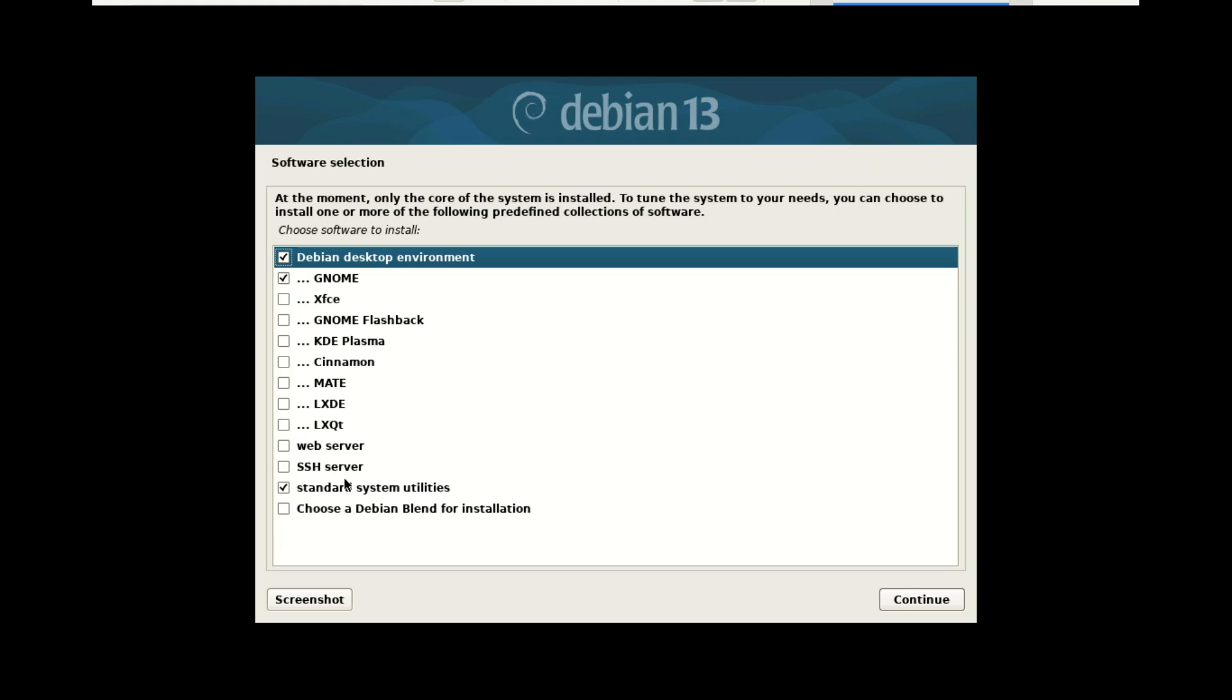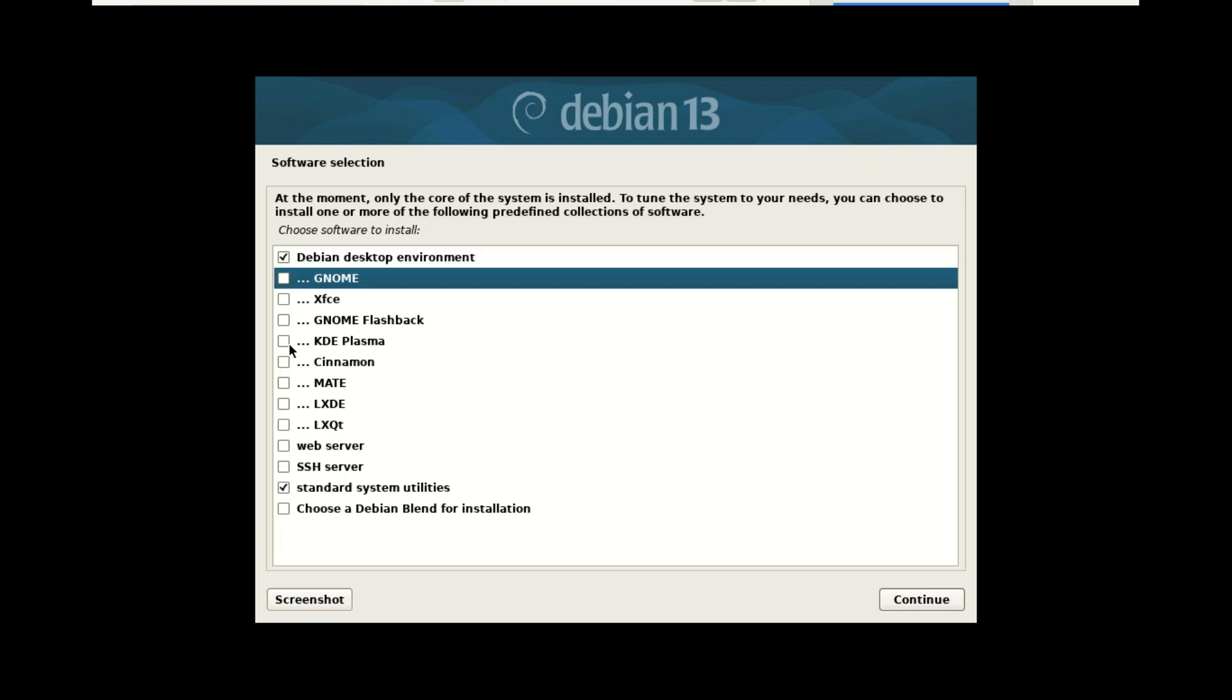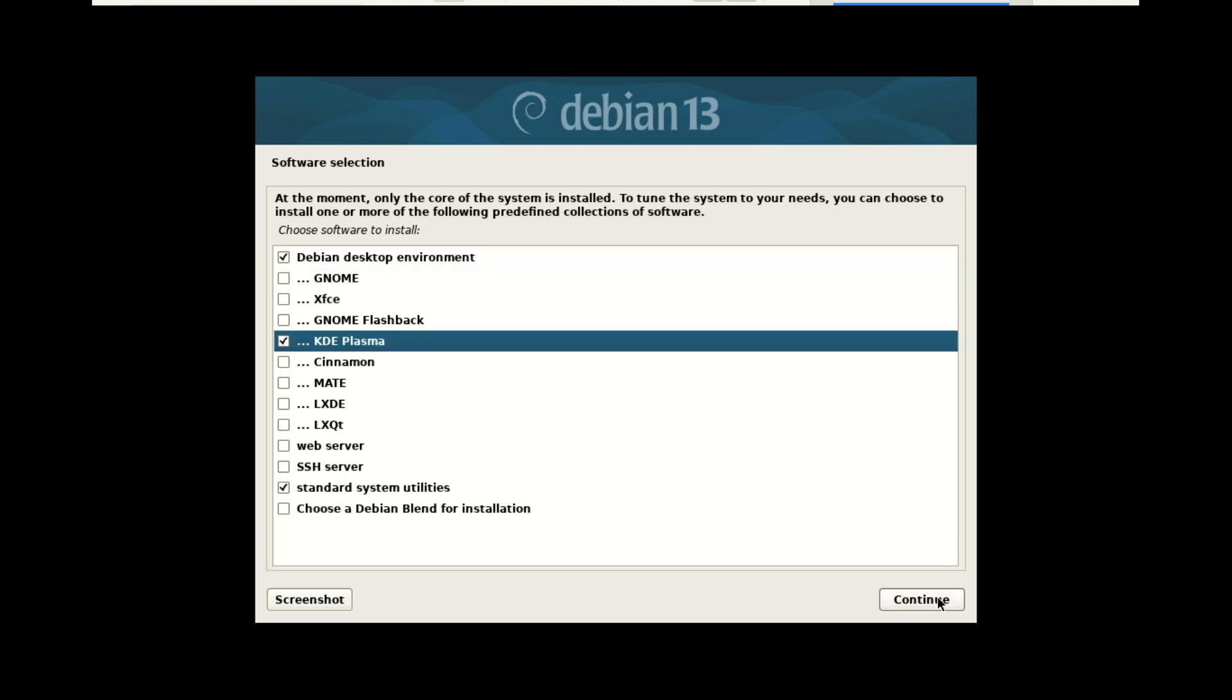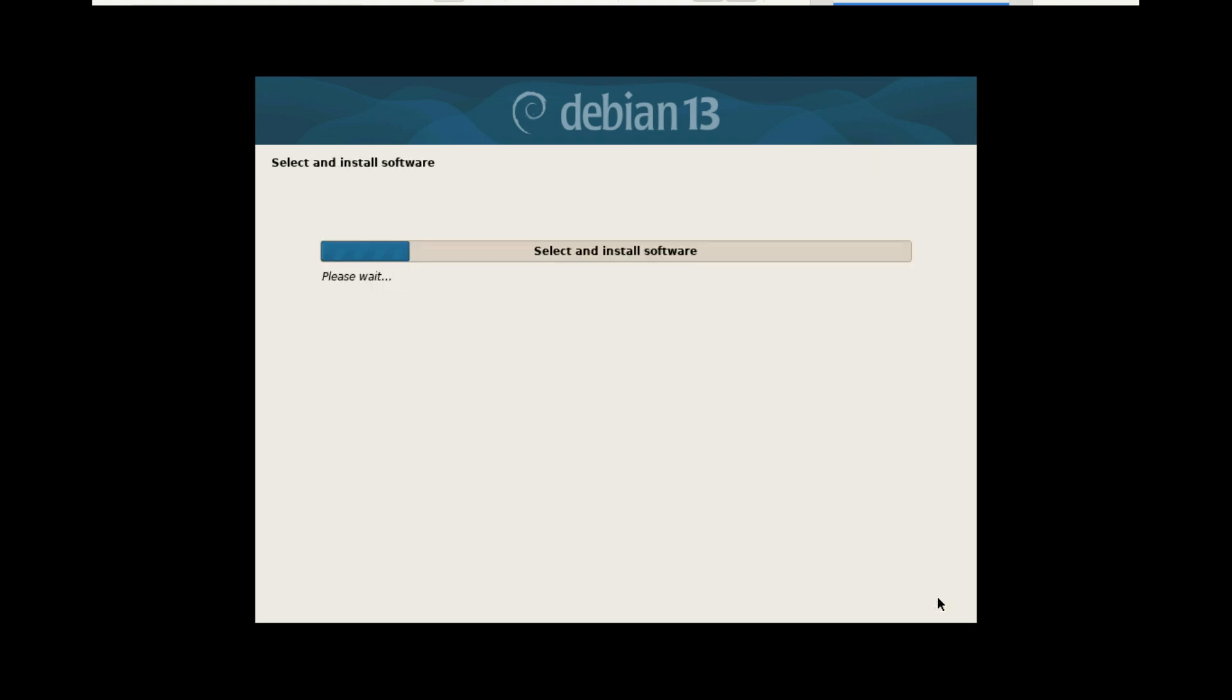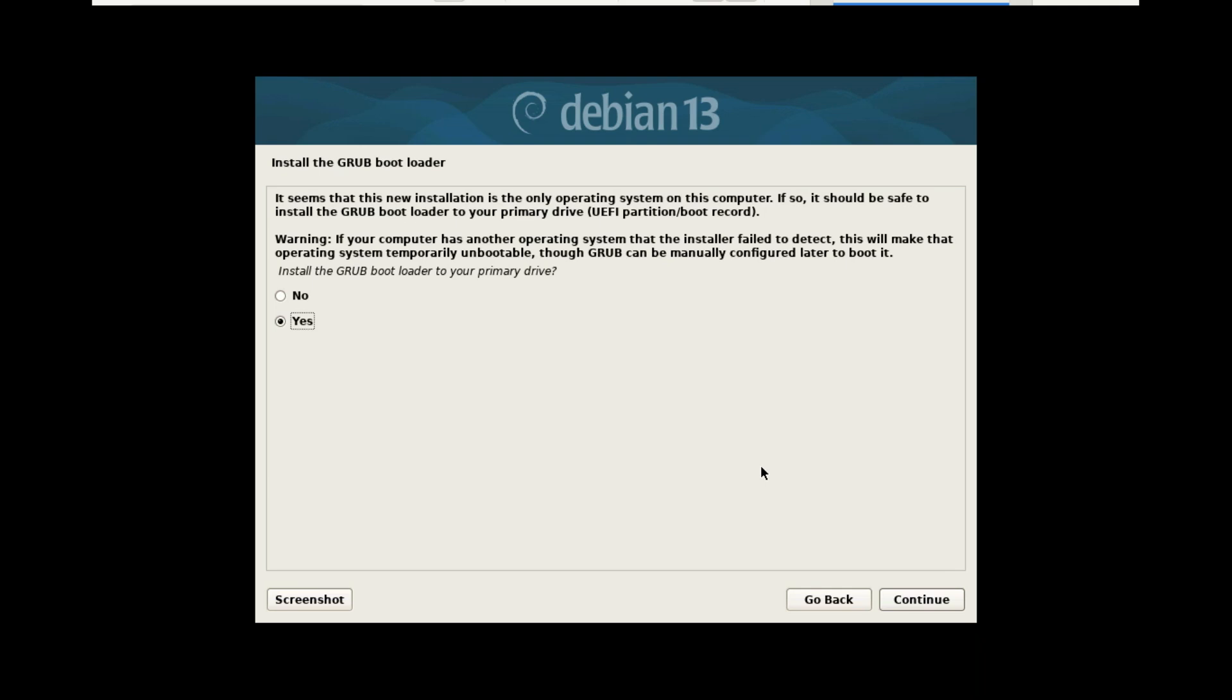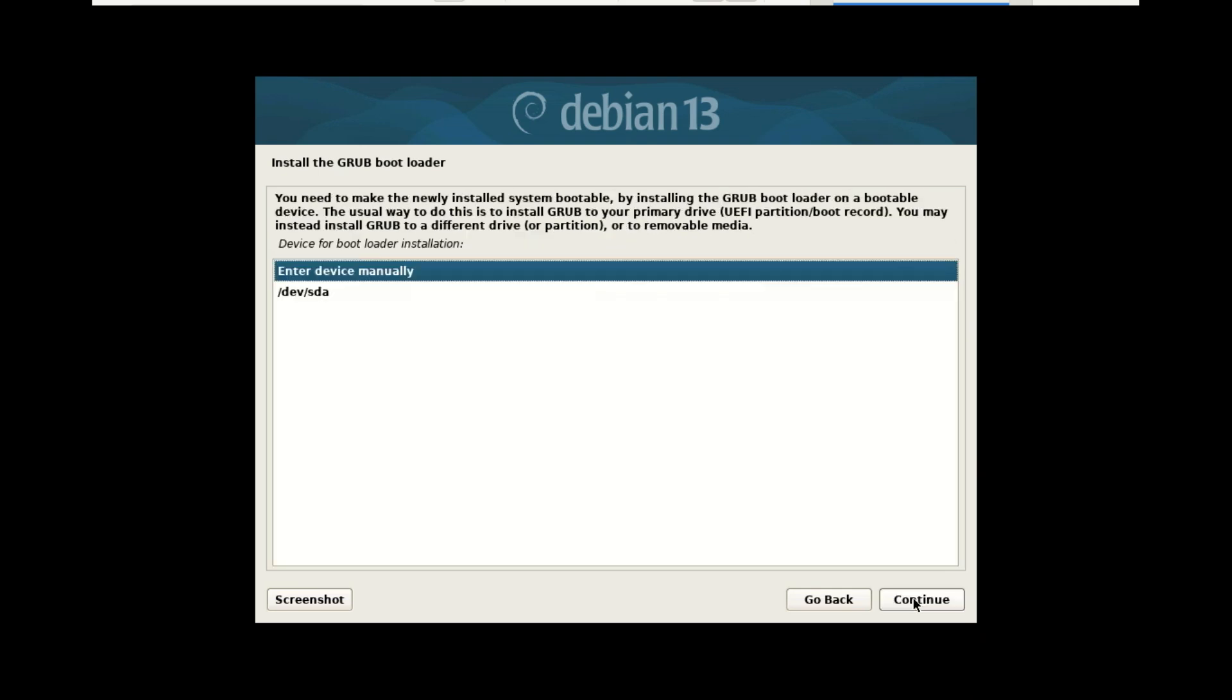Pro tip for beginners: Always choose graphical install, say yes to the network mirror, and make sure you select both Debian desktop environment and your preferred desktop (GNOME, KDE, XFCE, and so on). Otherwise, you might boot into a system with no browser, no sound utilities, no network manager, basically nothing.